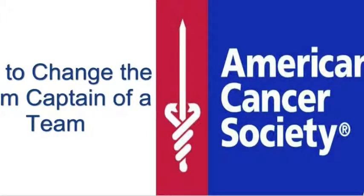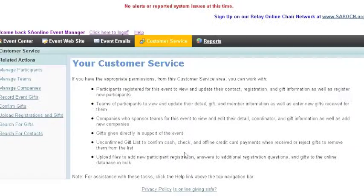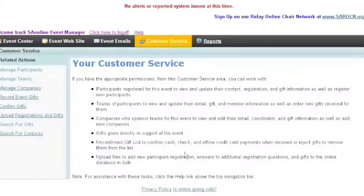Welcome to this training on how to change the team captain of a team. Keep in mind this training will work for any event you have with teams. Instead of going to the current team captain's participant area, we are going to go to the person who should be the team captain.